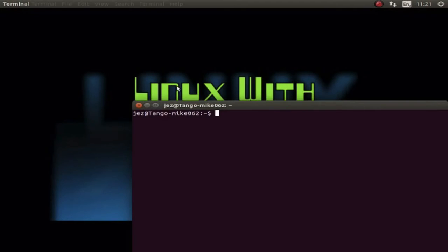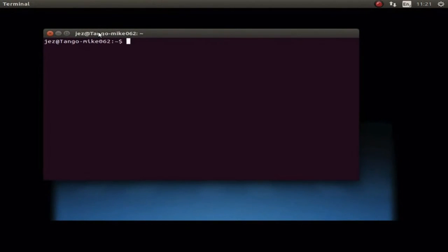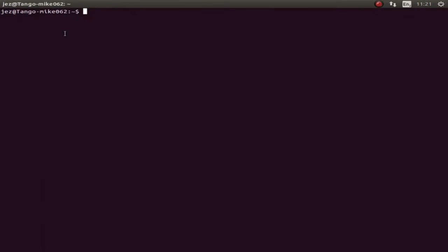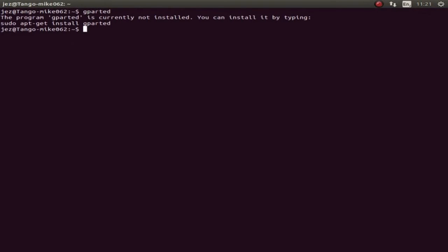If we right-click the desktop and go to 'Open Terminal', we get a new terminal window. We'll go full screen on that. What we need to do is type a few commands to get the program installed. If we type in 'gparted', which is the software we're going to be using, we get the message that gparted is not currently installed.